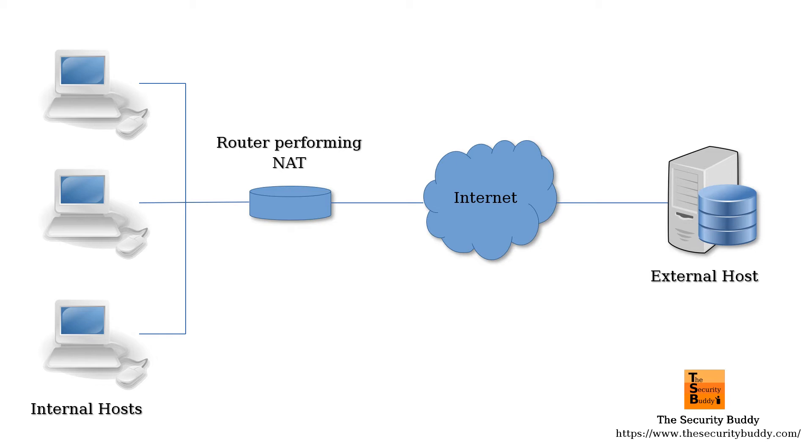Network Address Translation or NAT is a method using which IP addresses in a private network are mapped to public IP addresses.